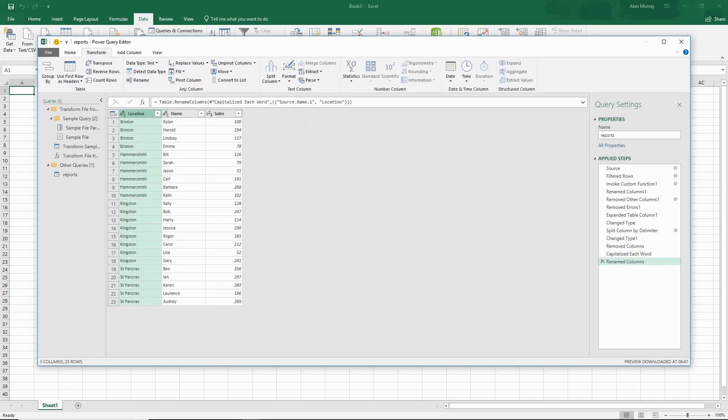And now we have an example of the query that will not be hitting any errors when files are opened, and will filter out anything that is not an Excel file that may appear in that folder.